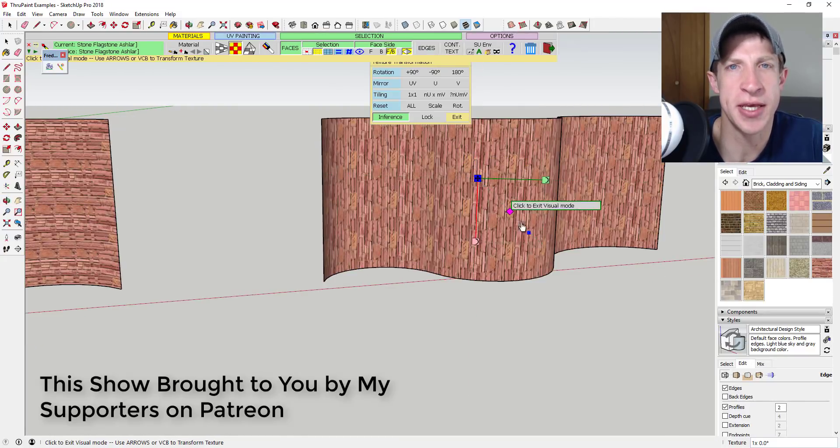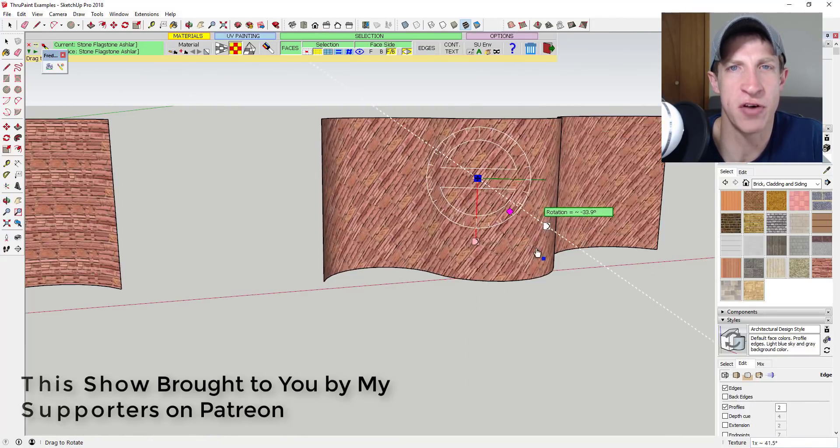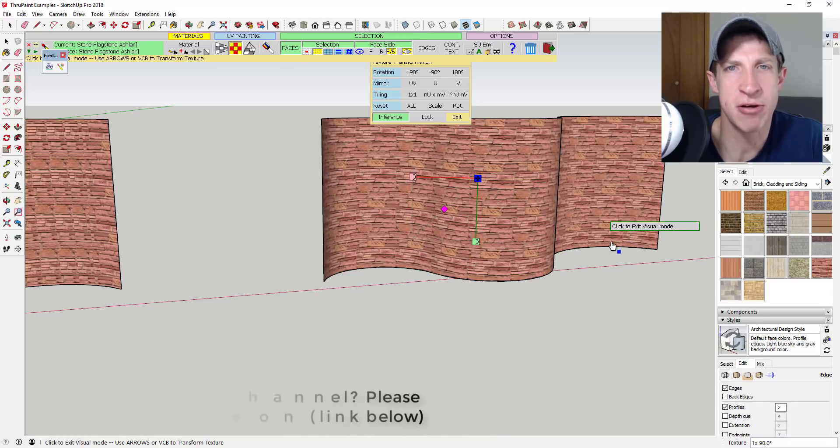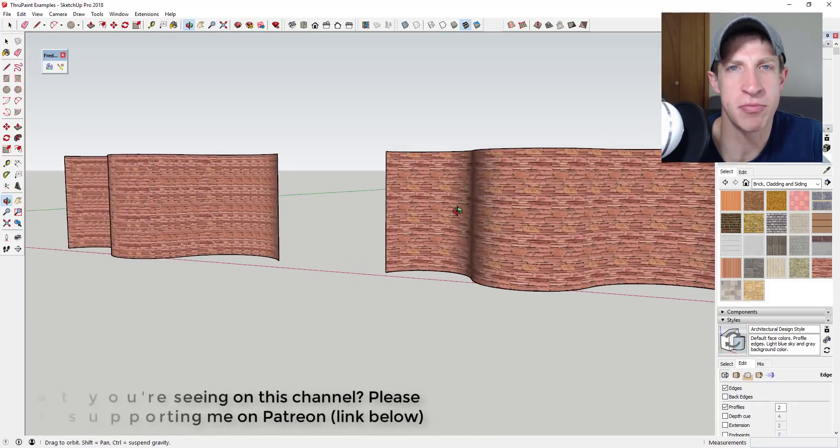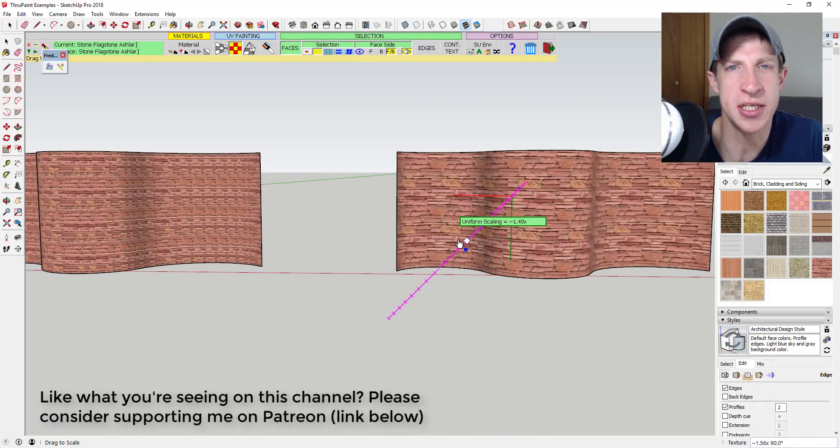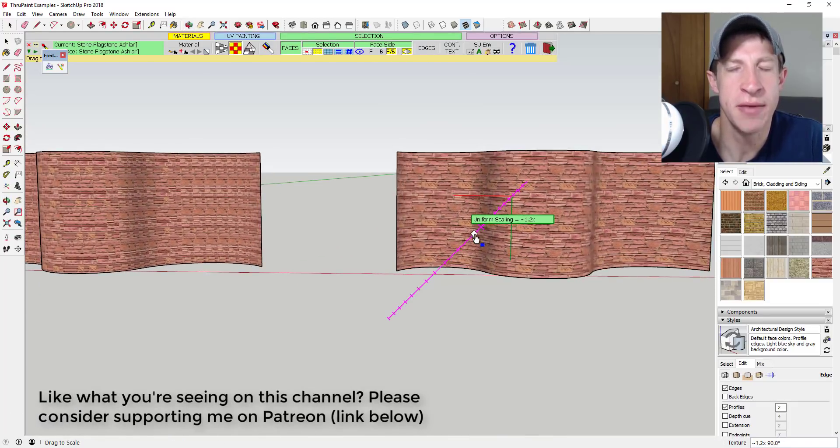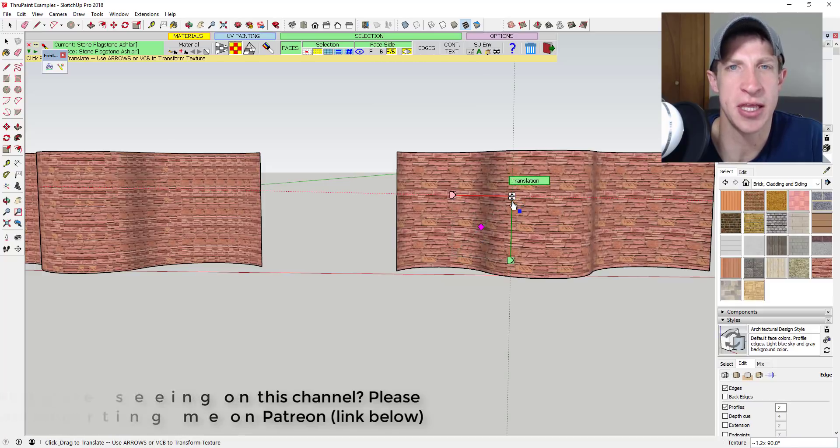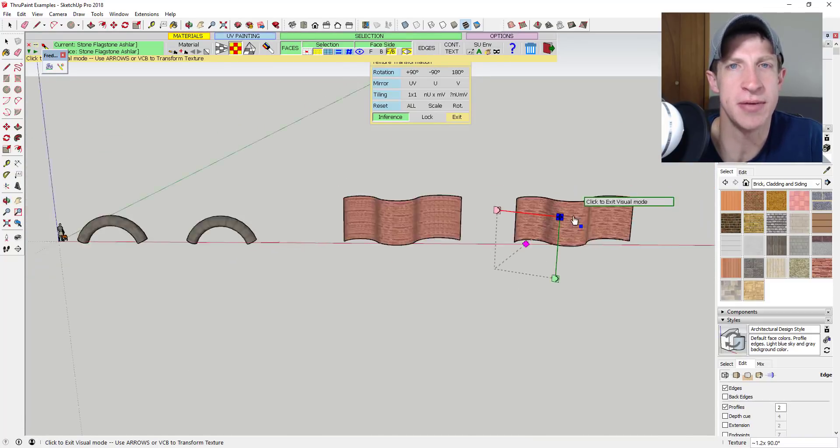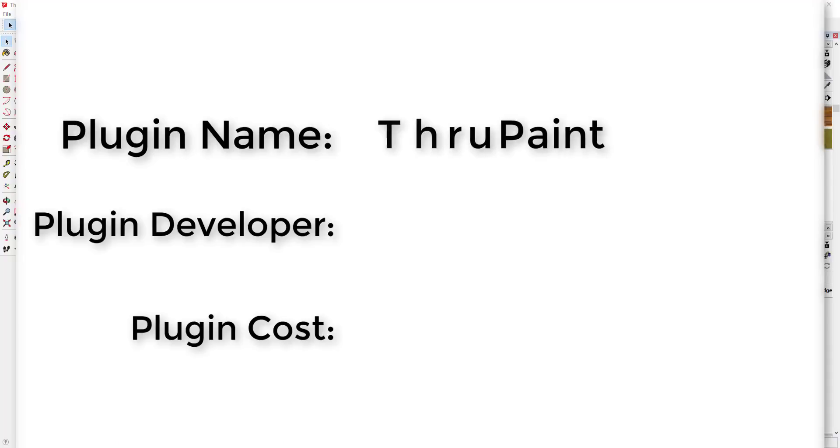As most of you know, my supporters on Patreon get to vote on the extension that I cover every week. So if that's something you're interested in, if you want to support the show and get to vote on the extensions I cover, make sure you check out that link in the notes down below. Now let's go ahead and jump into it.